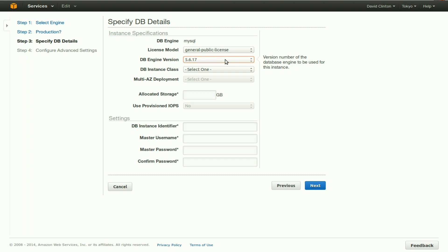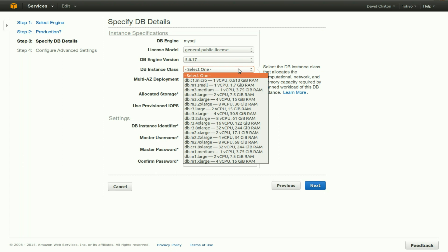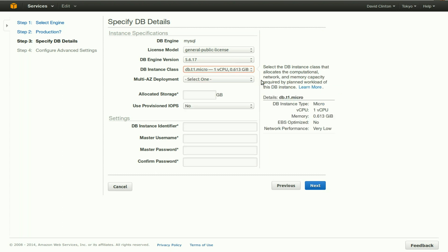Select a DB instance class. This is a lot like the regular instance classes that we discussed in a previous video. In this case also, we're going to choose, just for illustration purposes, the micro instance, the very smallest instance, but it's obviously not the one for production environments that you would normally choose.